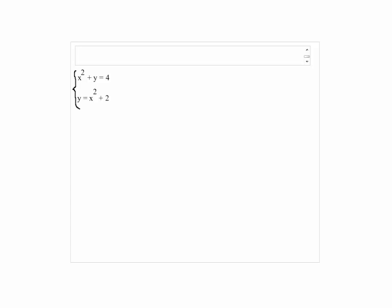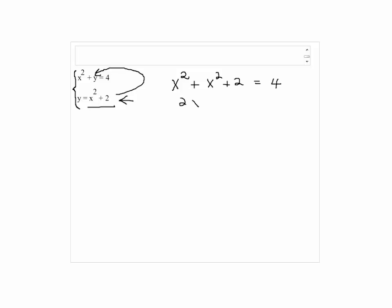Solve the system of equations: x squared plus y equals 4, and y equals x squared plus 2. Since the second equation is already solved for y, we're going to plug x squared plus 2 into the y in the first equation. So we have x squared plus x squared plus 2 equals 4, giving us 2x squared plus 2 equals 4.